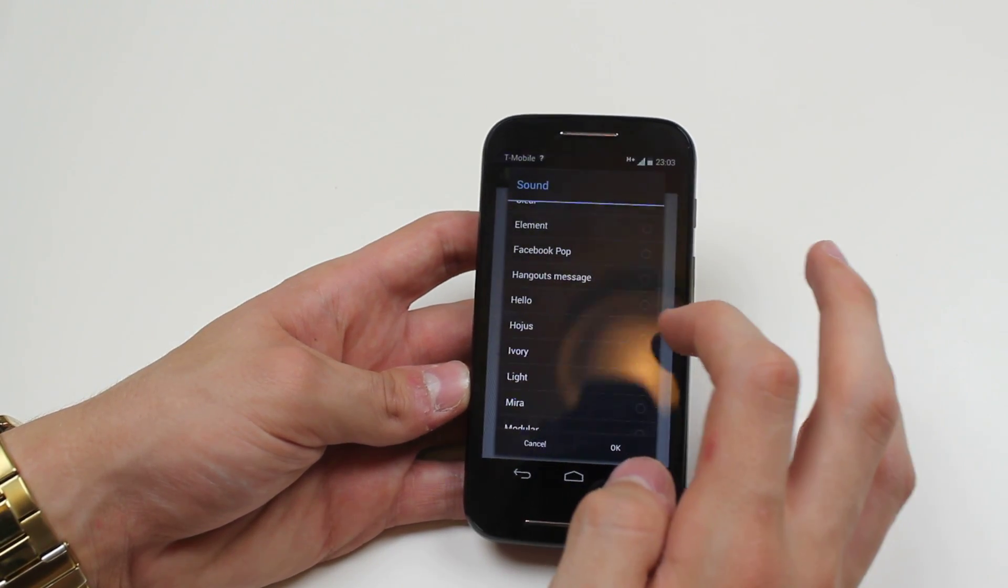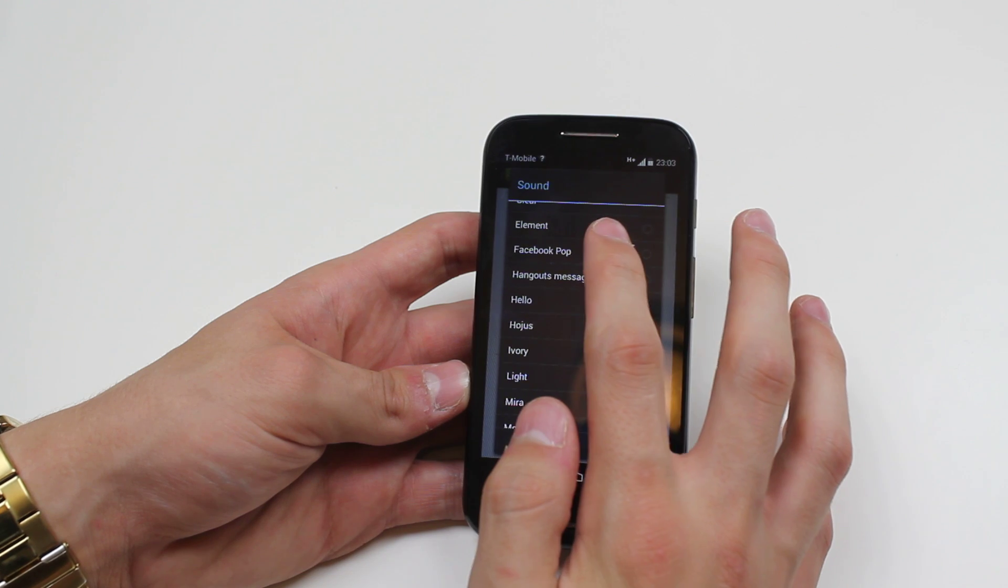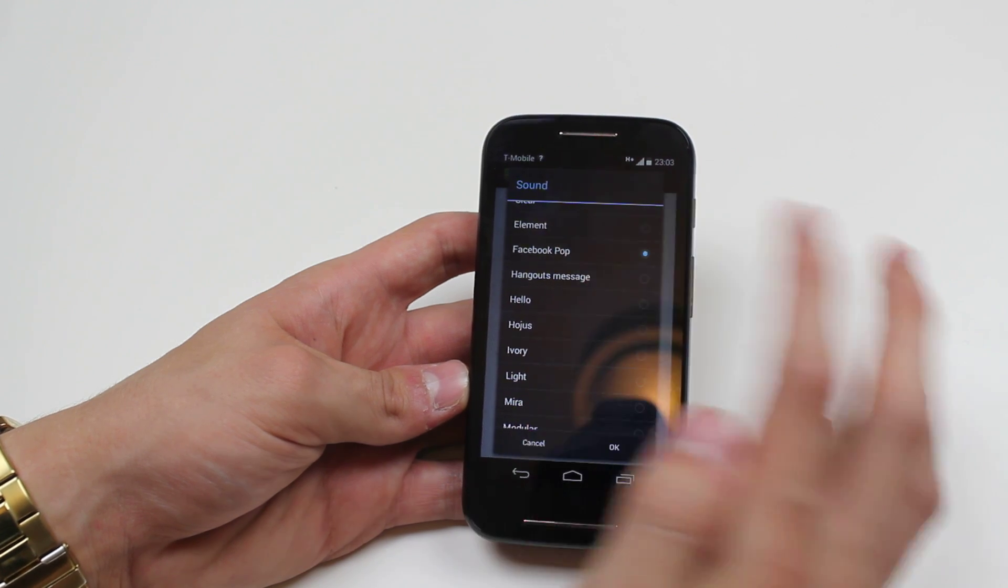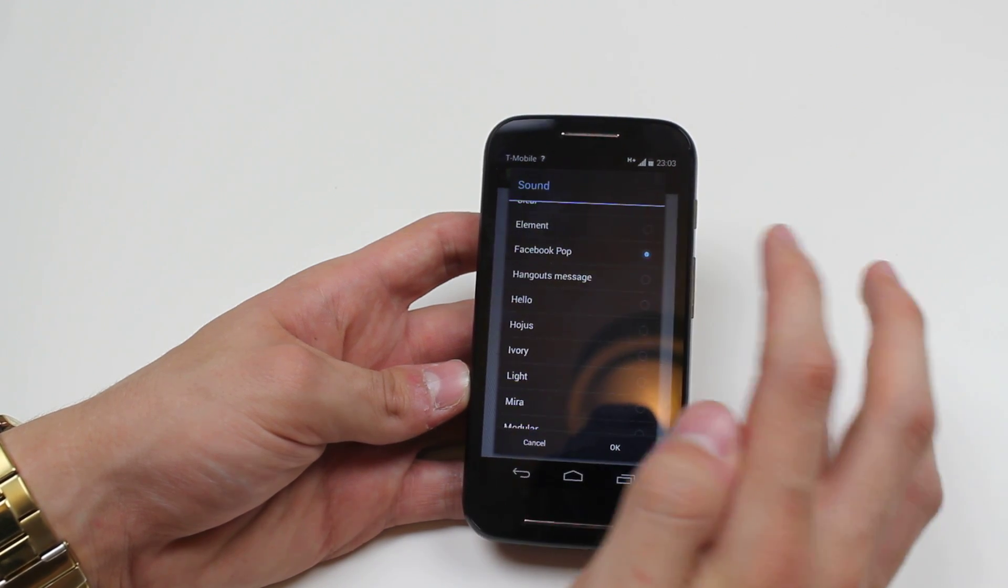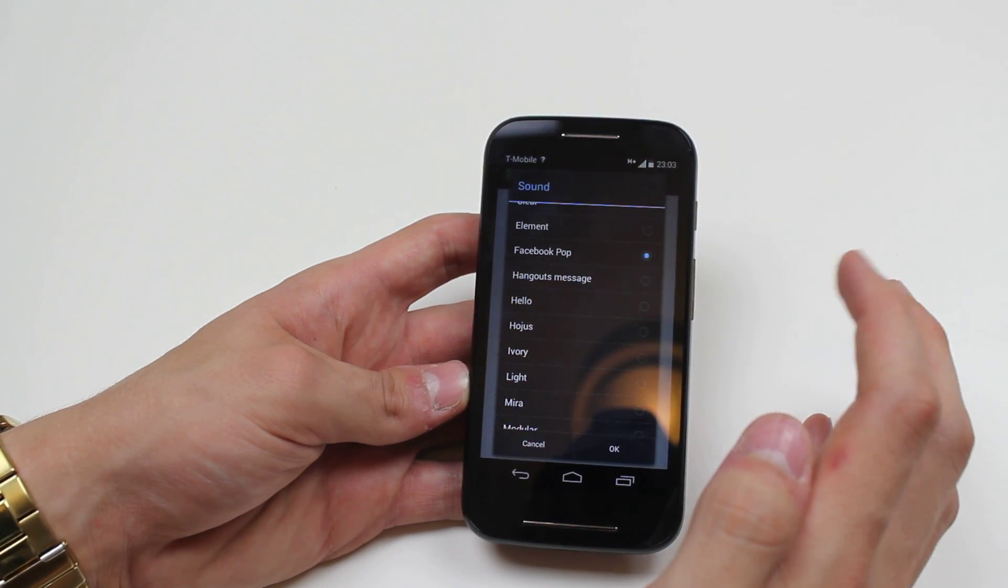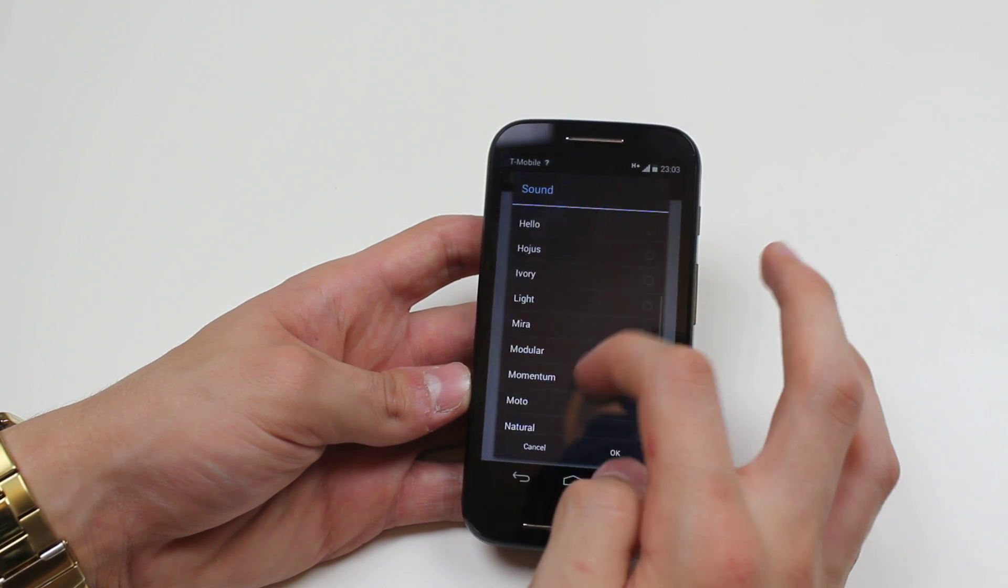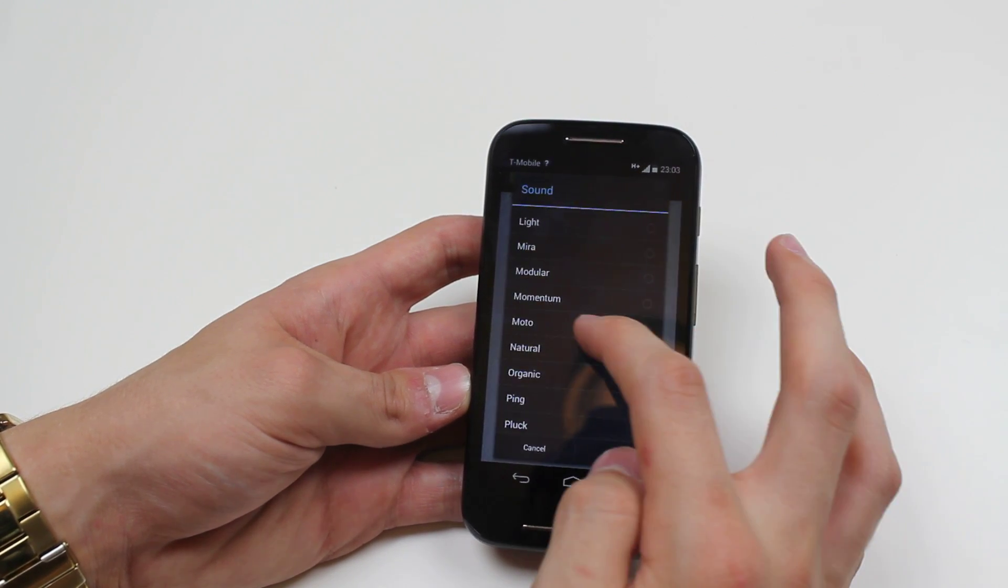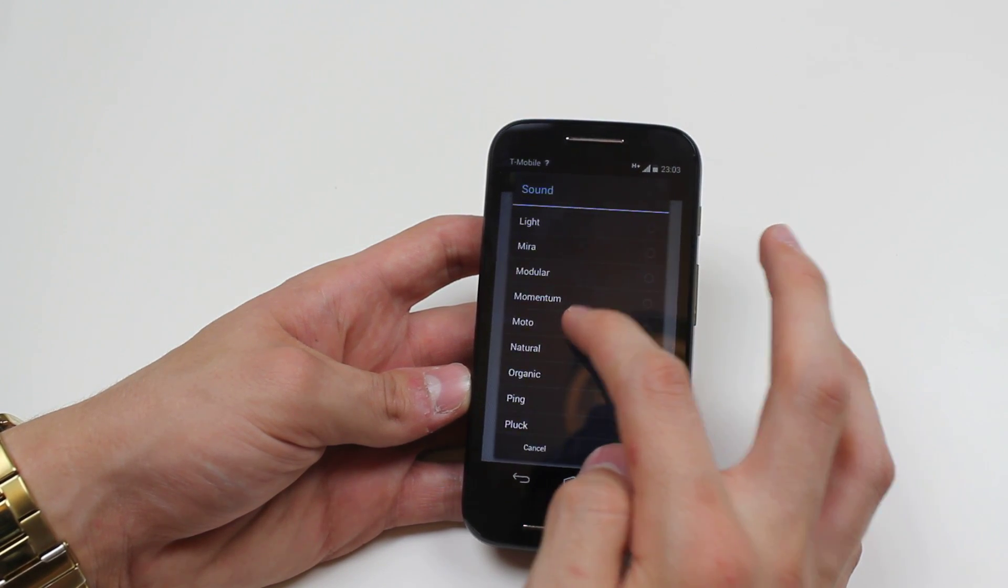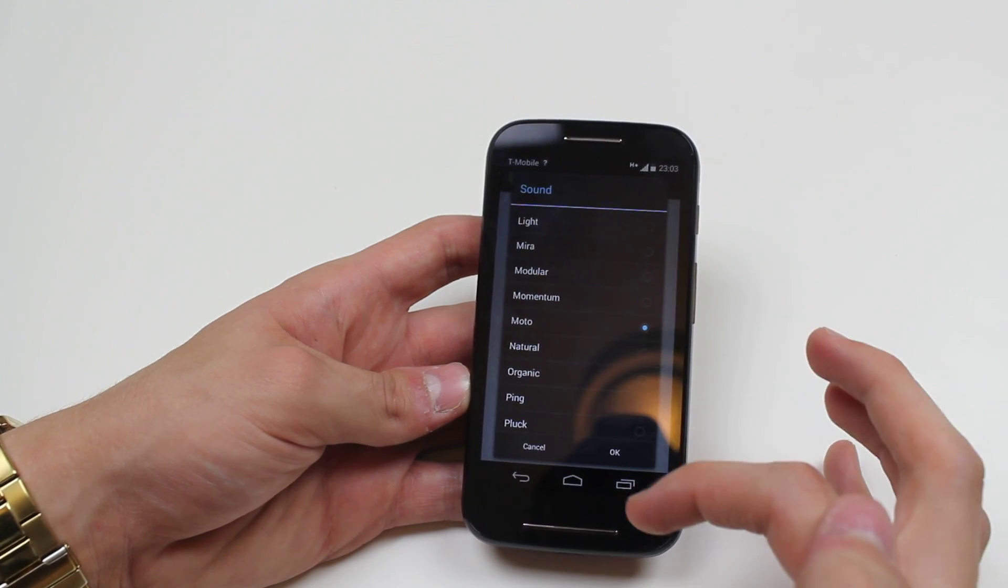You can scroll down, there's actually quite a few. In fact, there's also a sound called Facebook pop, so it's obviously a sound used from Facebook. Maybe... what's this one?